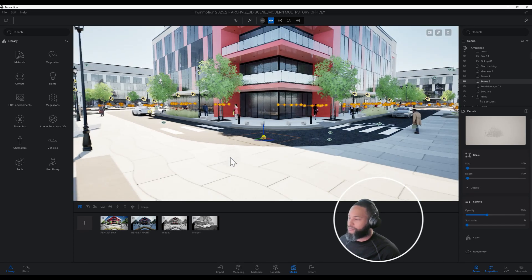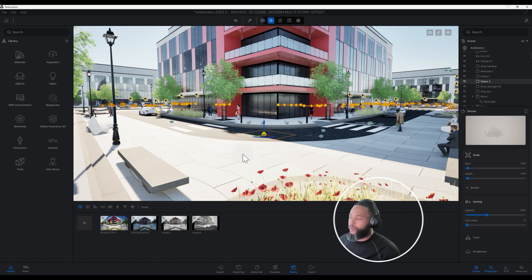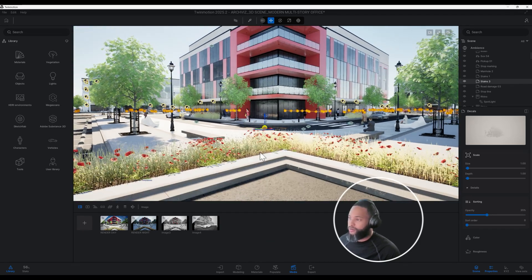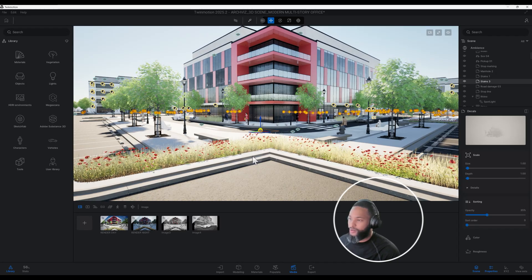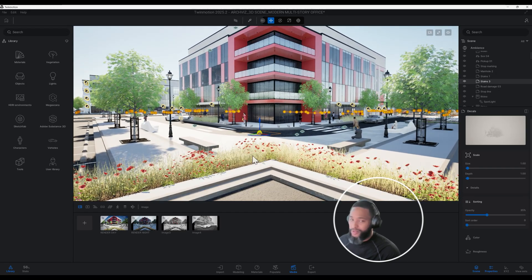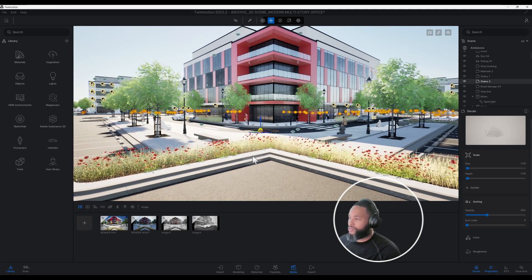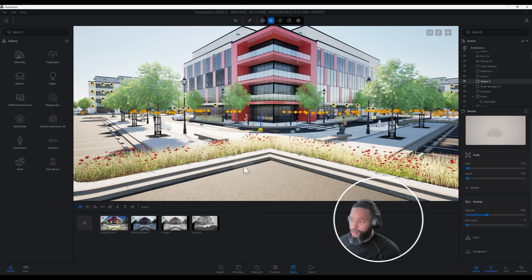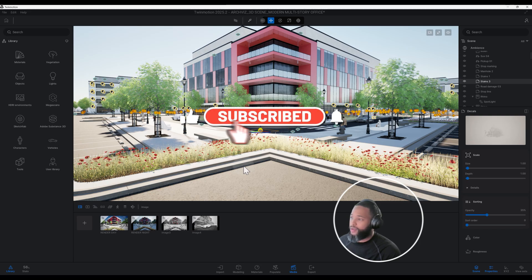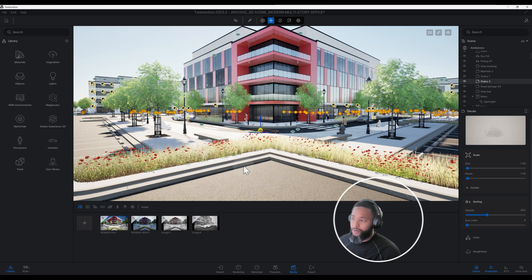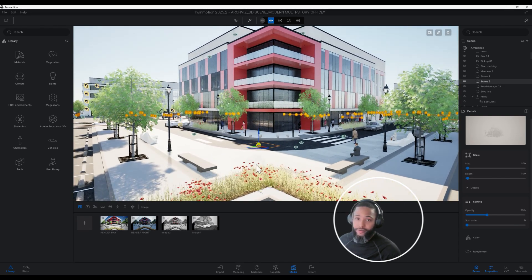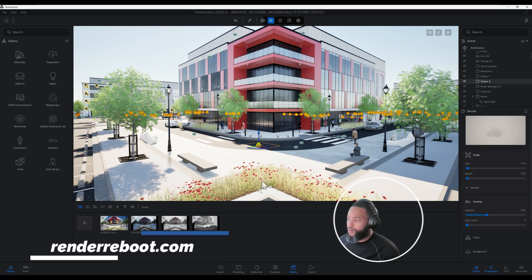We won't be able to cover every new thing in TwinMotion 2025.2 — this tutorial is really just showing you how I rendered this exterior rendering in 25.2. Don't forget to smash that like button, hit the notification bell, and if you have any questions don't be afraid to leave a comment. We also have this scene on renderreboot.com, so check that out as well.